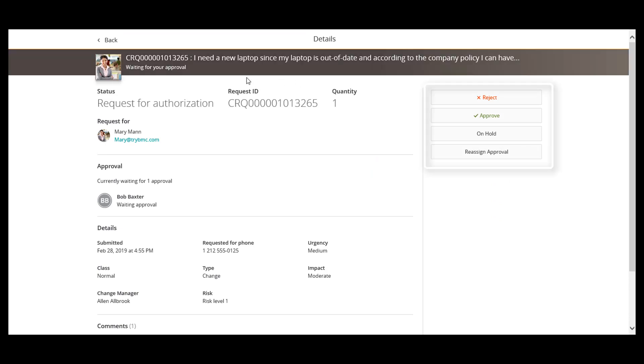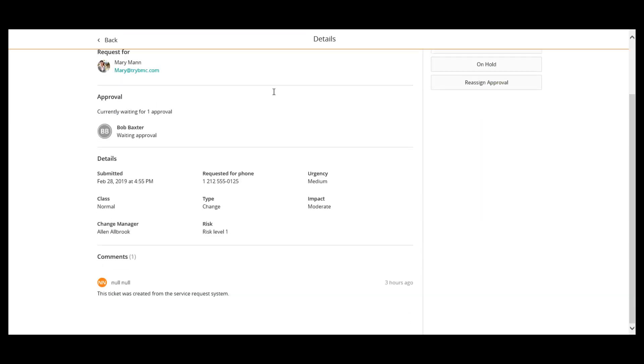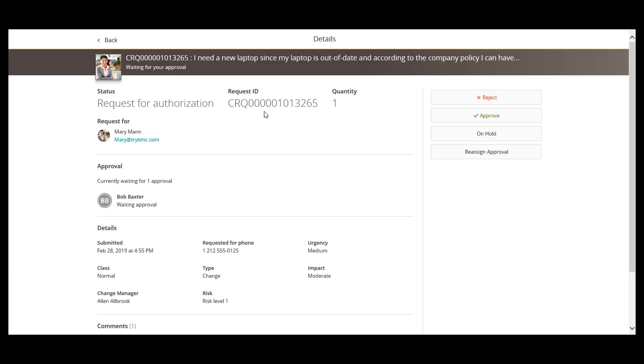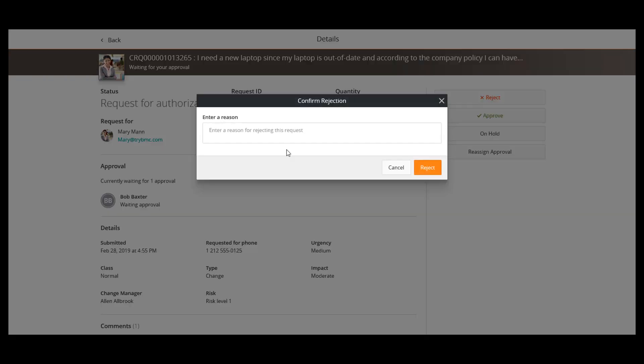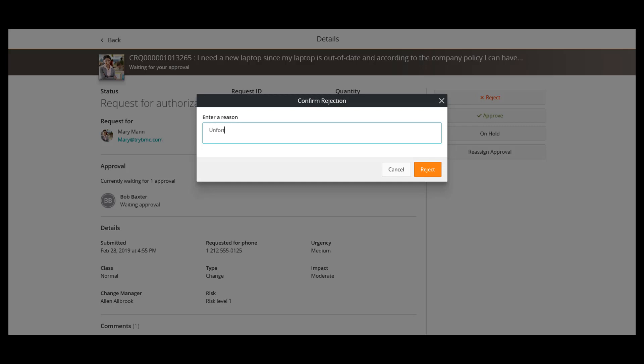I have options Approve, Reject, Unhold and Reassign. I have a reason to reject the request, so I click Reject and type the justification text. I click Reject.